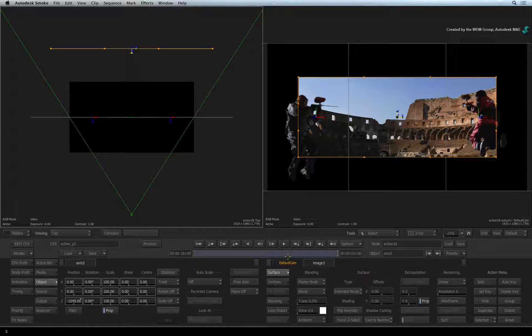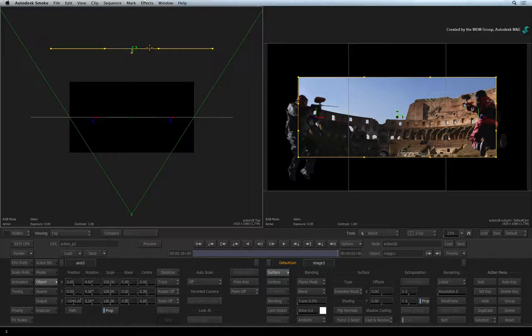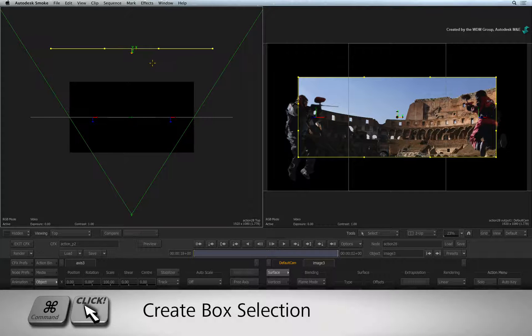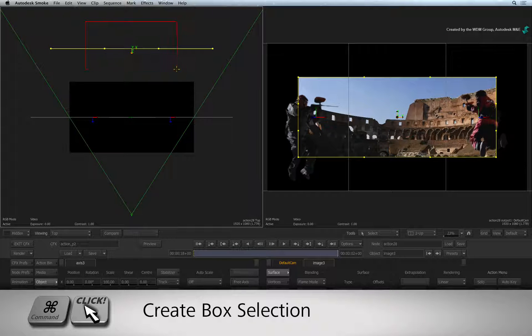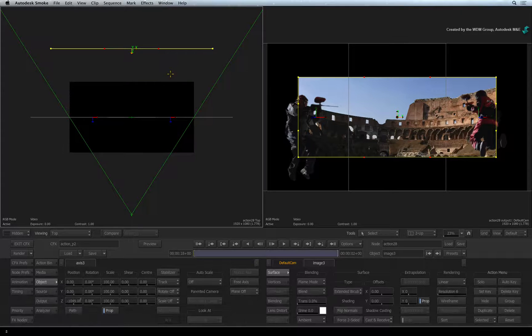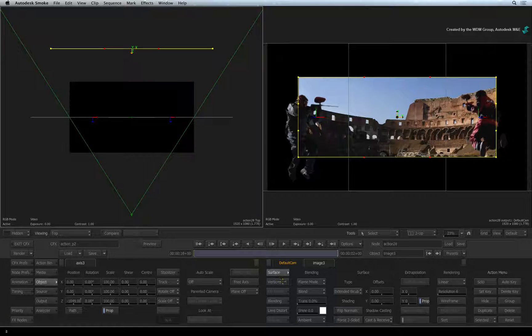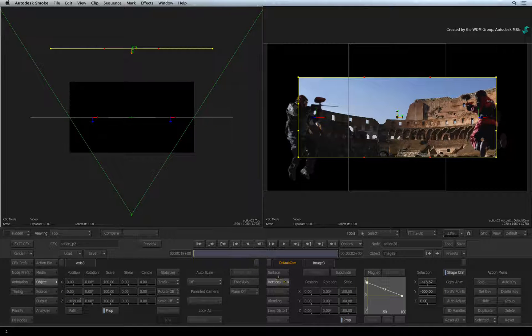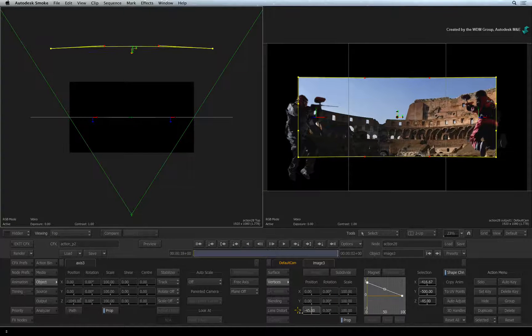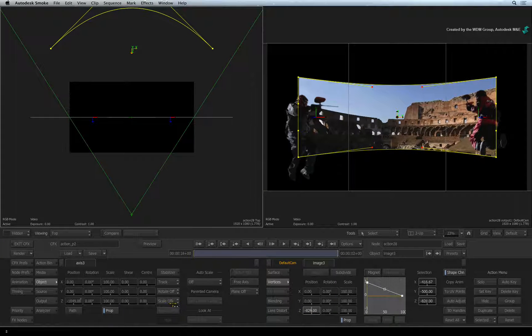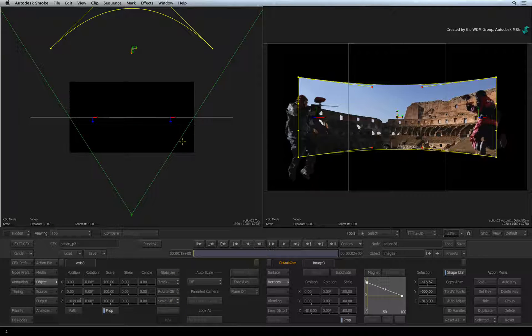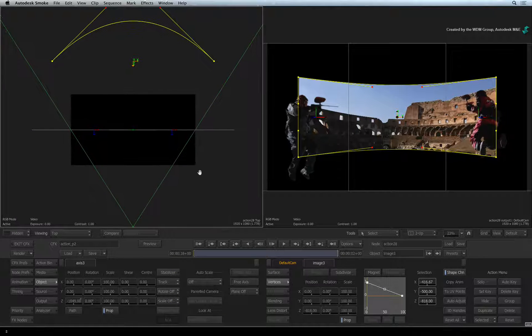Click on the surface to ensure it is selected. Holding COMMAND, I will drag a box selection over the inner tangents to select them. In the object menu, I will switch from surface to the vertices menu. Adjusting the Z-position slider will bend the background surface. This creates perspective when looking at the result view.